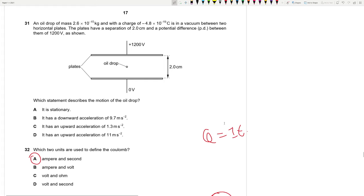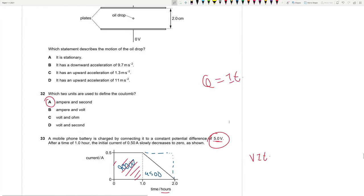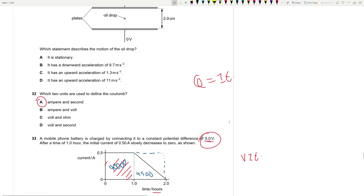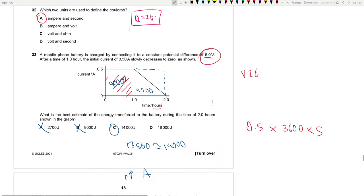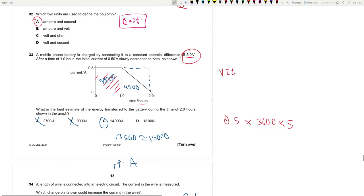Questions 30 and 31 are excluded from the current syllabus. Question 32: The coulomb is defined using Q = It, so the two units are ampere and second. Answer is A.